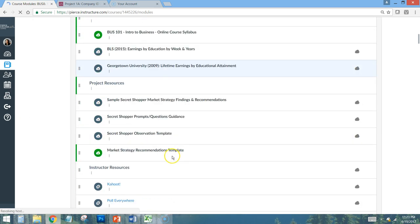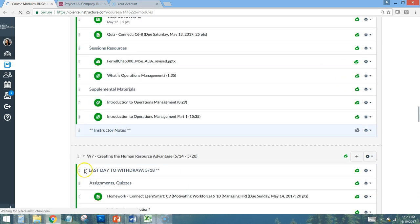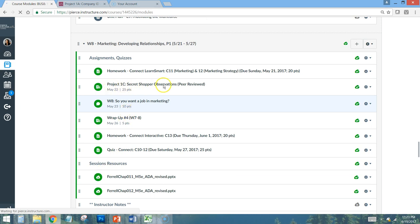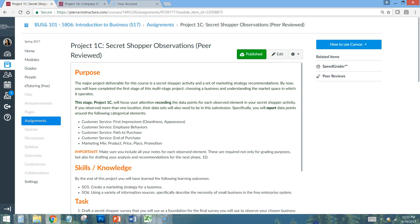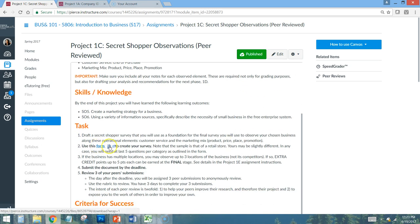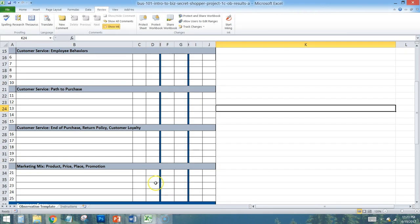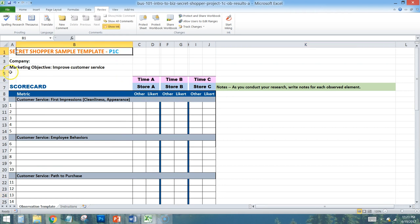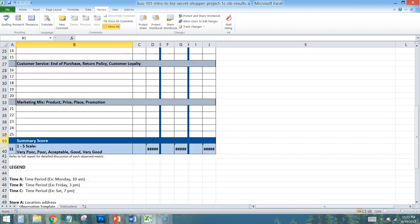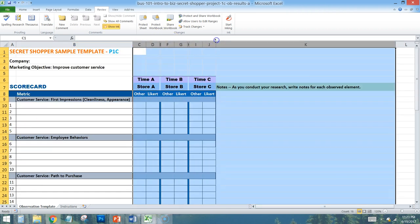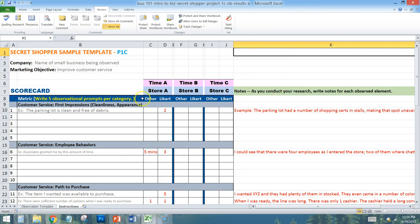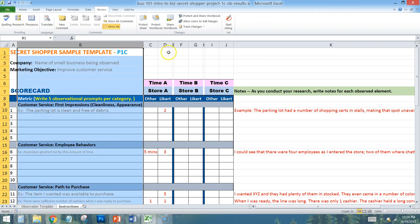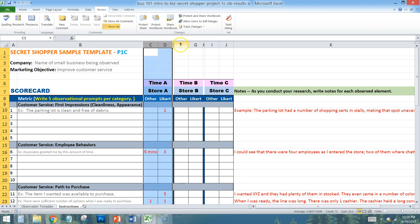Now let's look at Project 1c — the third step of this multi-phase project, due in Week 8. Scrolling to Week 8 in Canvas, you'll find Project 1c: Secret Shopper Observations. These are the actual observations themselves. Having completed Project 1b and received peer feedback on your prompts, you are now going to record your data points for each prompt.